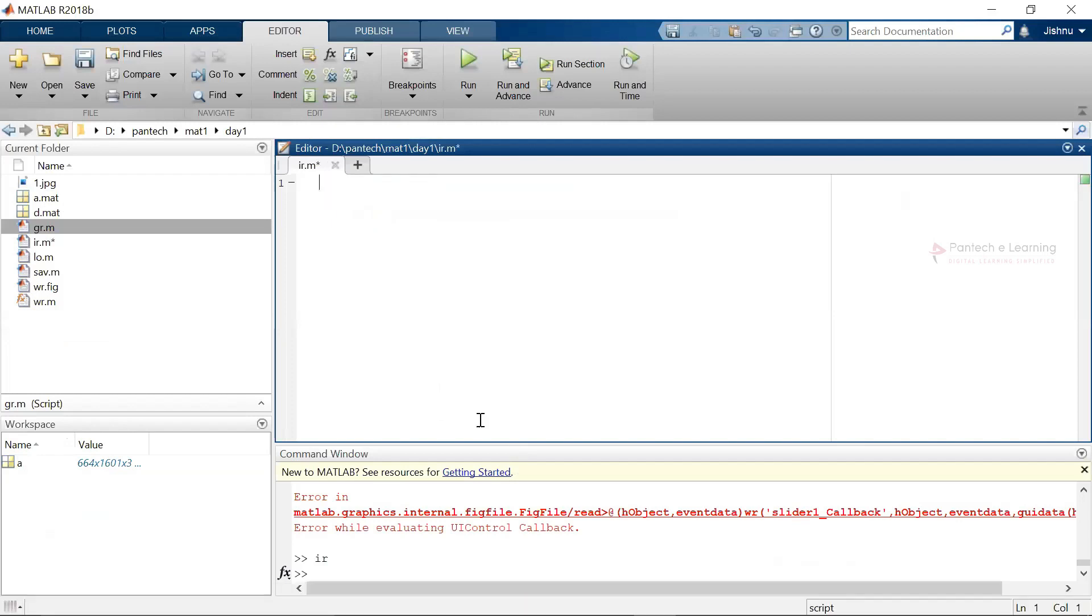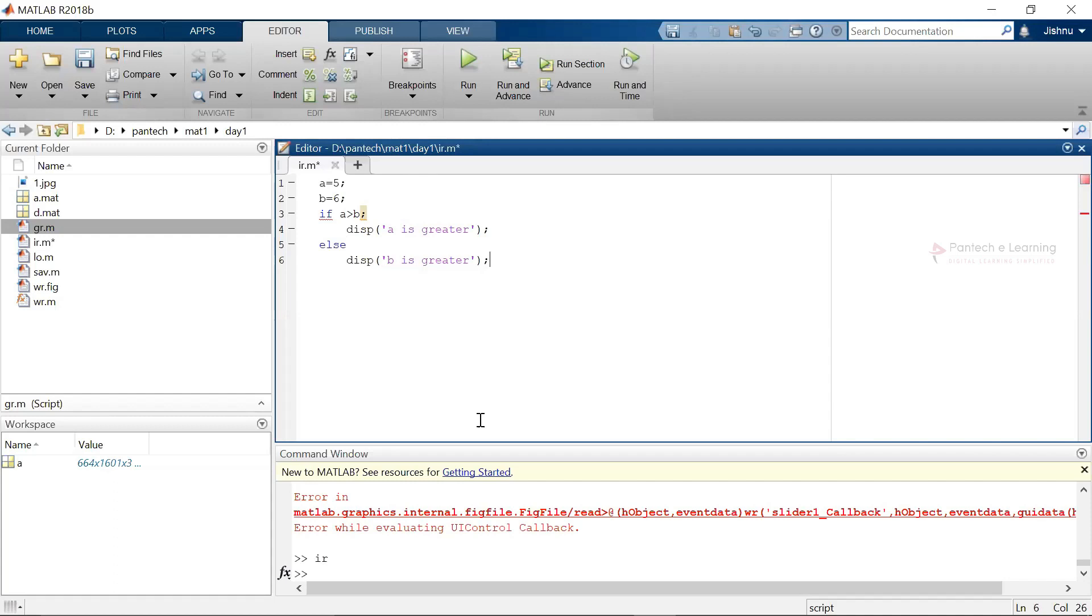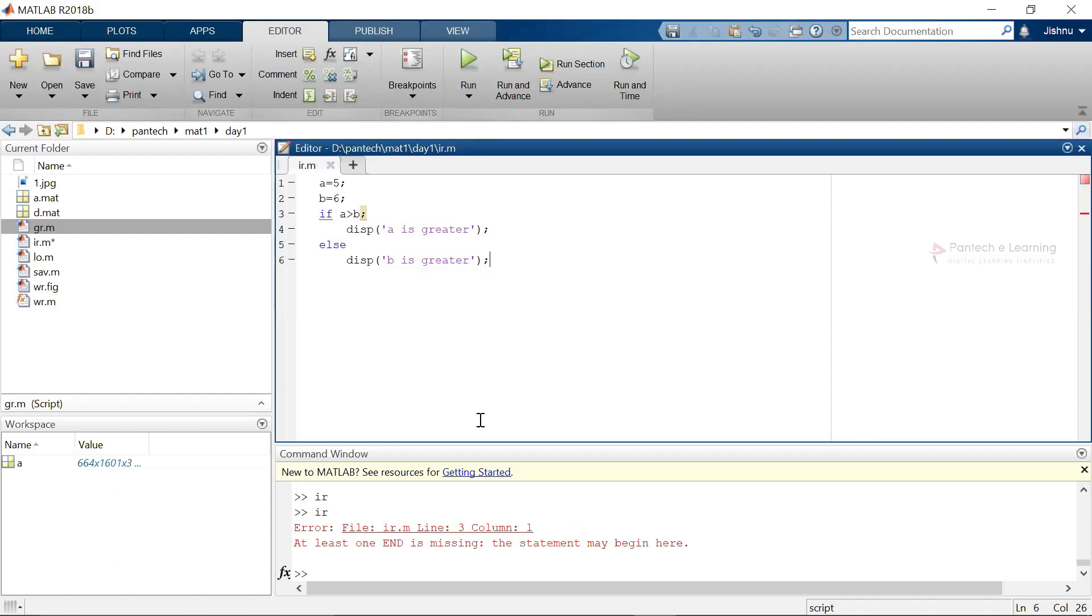Here I am directly going to type that particular values: a equals 5 and b equals 6. If a greater than b, display a is greater. Else, display b is greater.